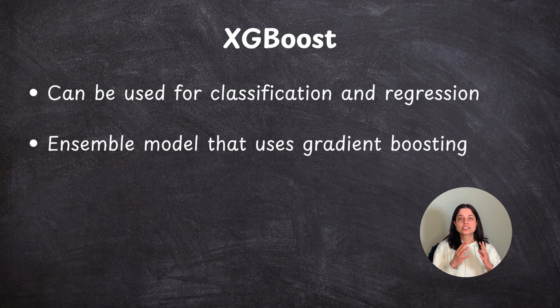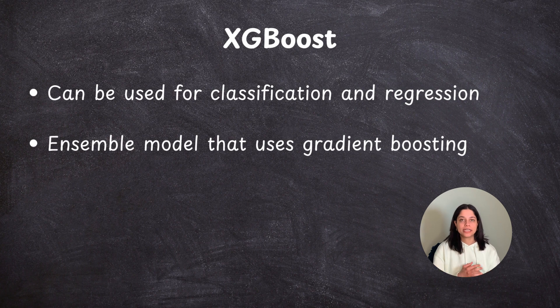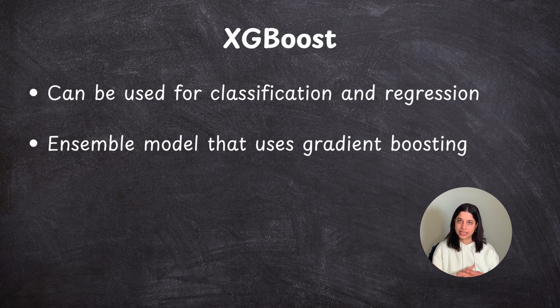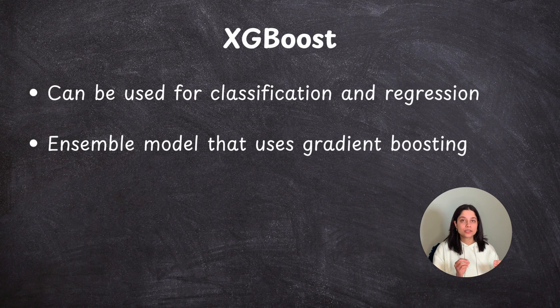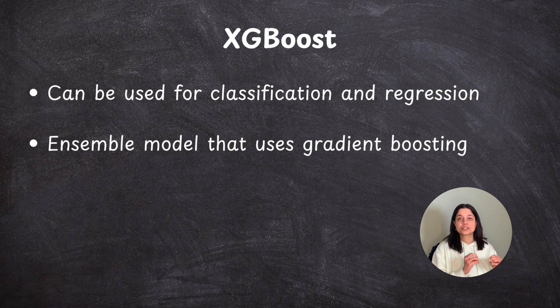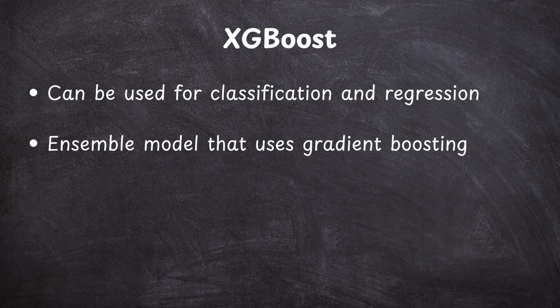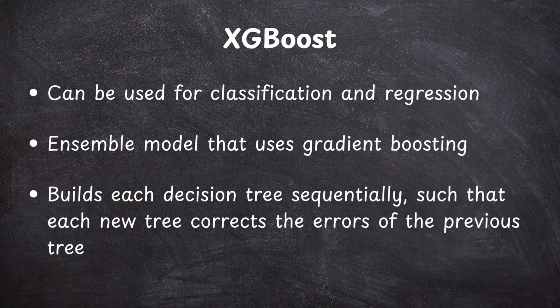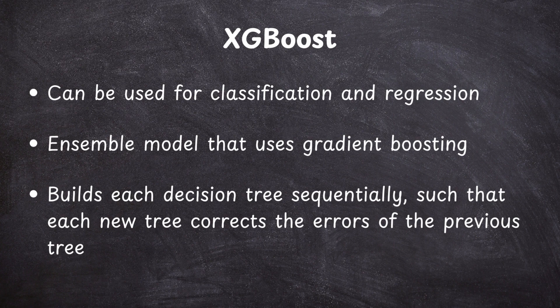XGBoost is an ensemble model that uses gradient boosting. It combines multiple decision trees in order to make a classification. However, unlike Random Forest, which builds the trees in parallel, XGBoost builds each decision tree sequentially in such a way that each new tree that's built corrects the errors of the previous tree. This process is called boosting.